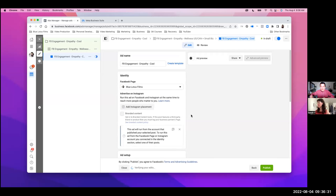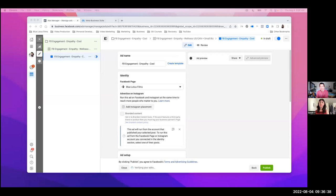So there's a bug happening with Facebook ads manager, which is a lot of you are having trouble finding the existing post that you want to advertise.